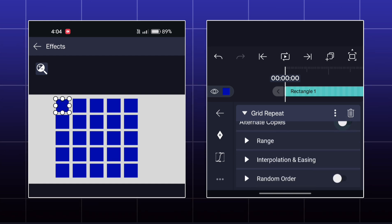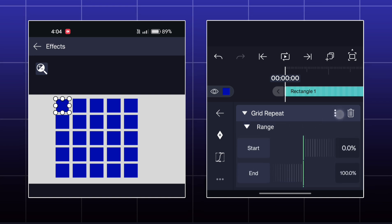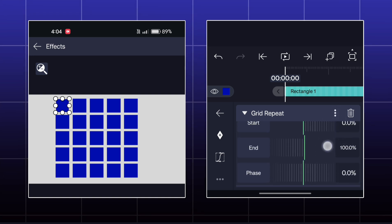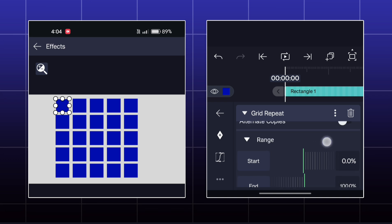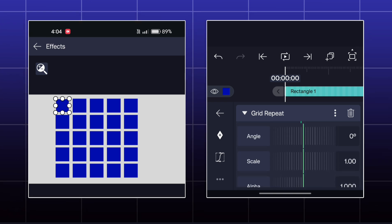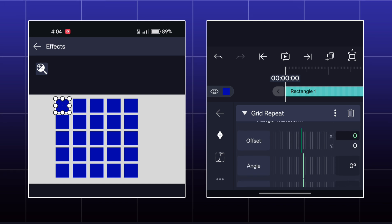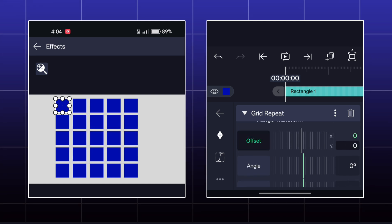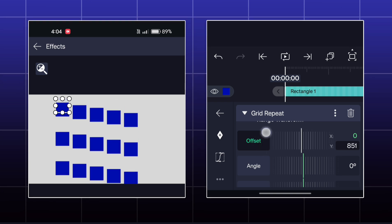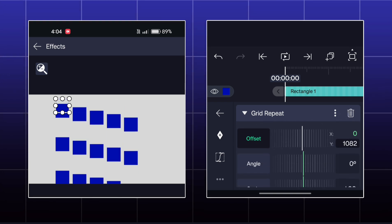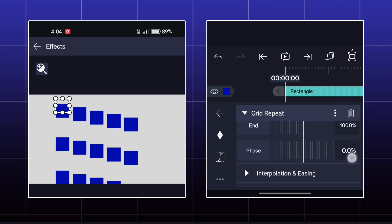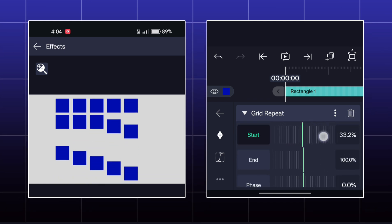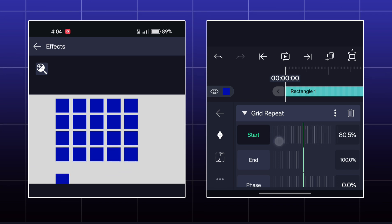Next option is Range. Here, you can actually animate this grid. Suppose I bring the grid down by offset. Now, if I increase the start value, then the grid will be animated.